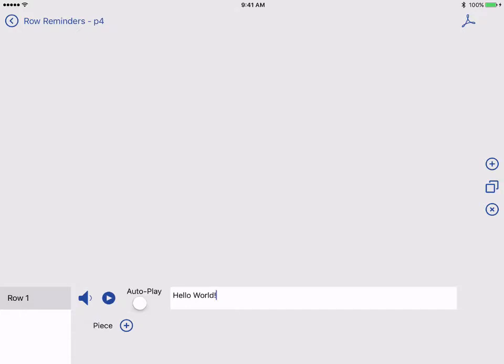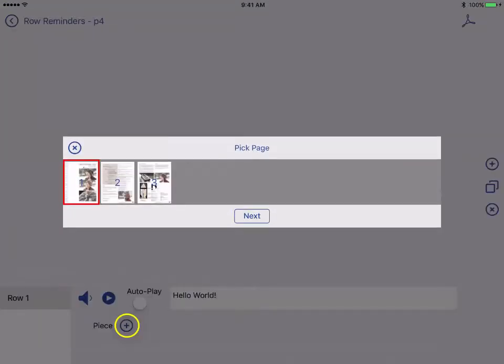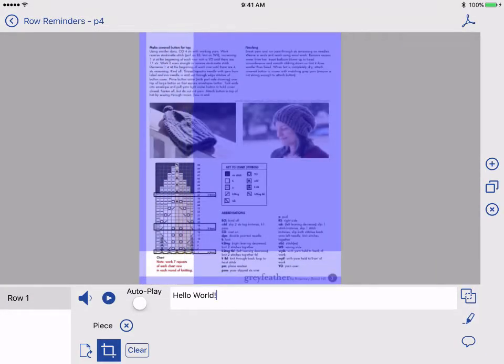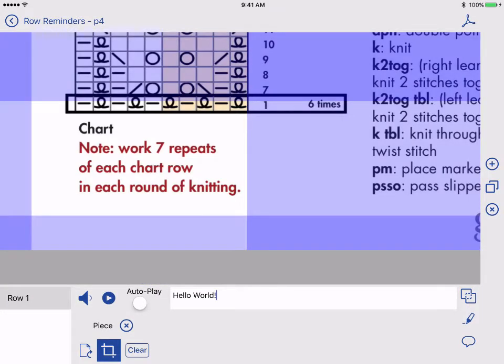If I'd like, I can also crop a piece from anywhere in my PDF to add to this row. To do this, tap the plus next to Piece. Pick the page you'd like to crop from and crop the instructions. I'm going to crop the repeat note.